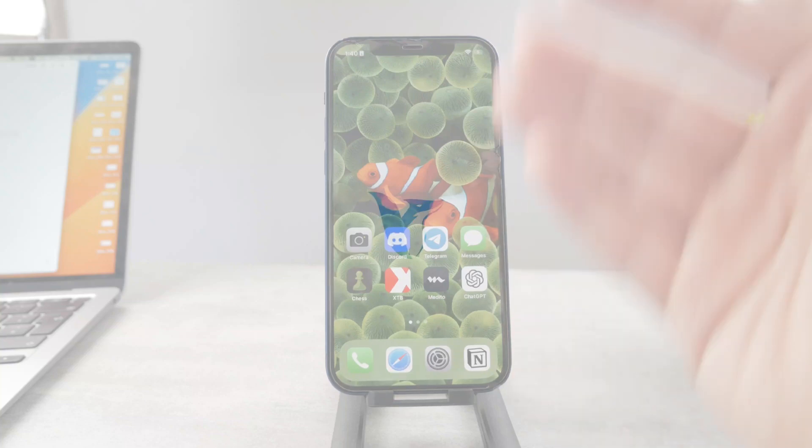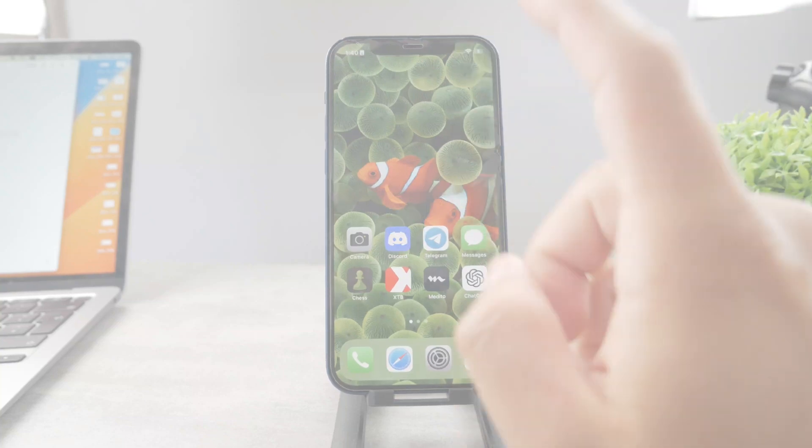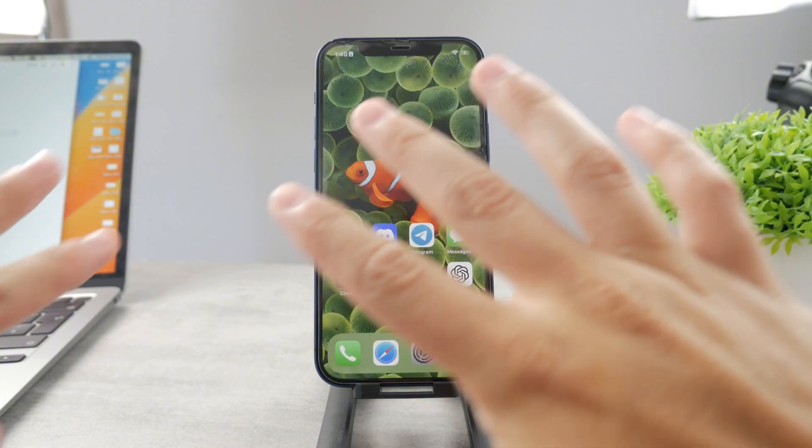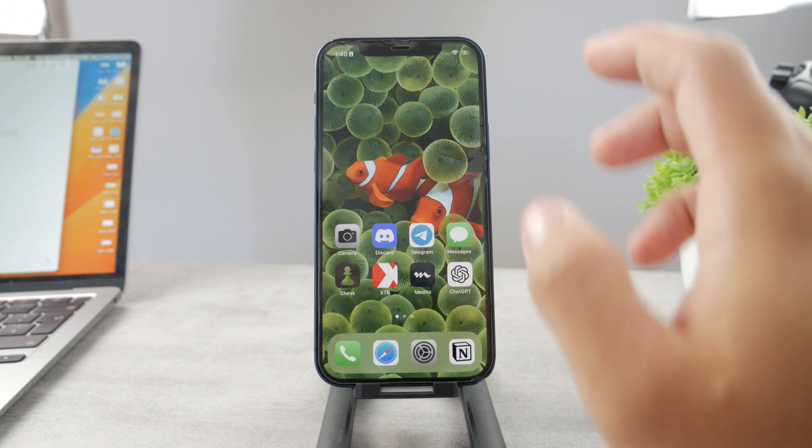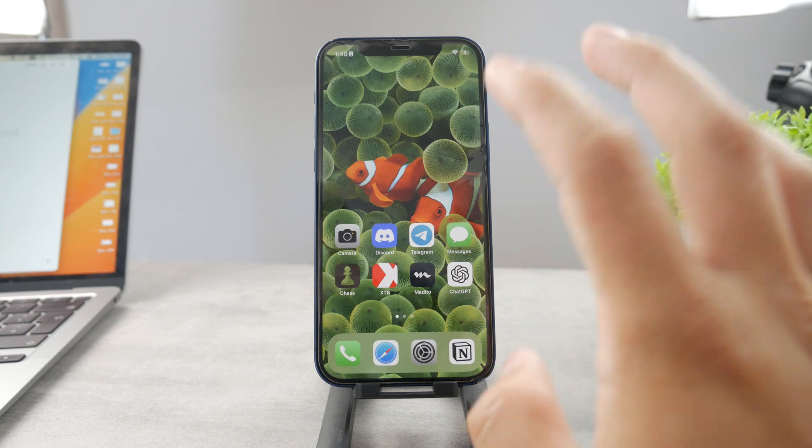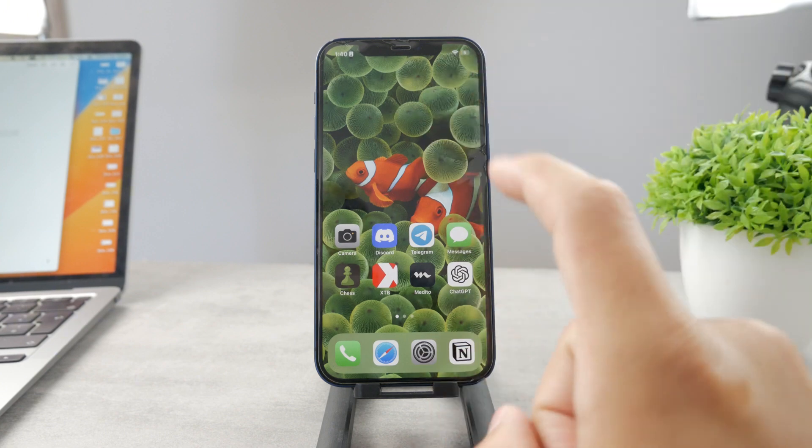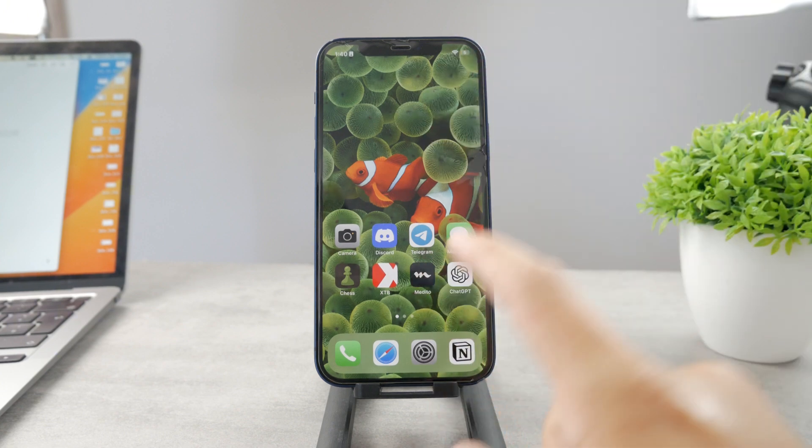Hello everyone and welcome back to another Foxtech tutorial. You can see we have a nice environment going on, but the topic for today is how do you see the Apple ID password on your iPhone.